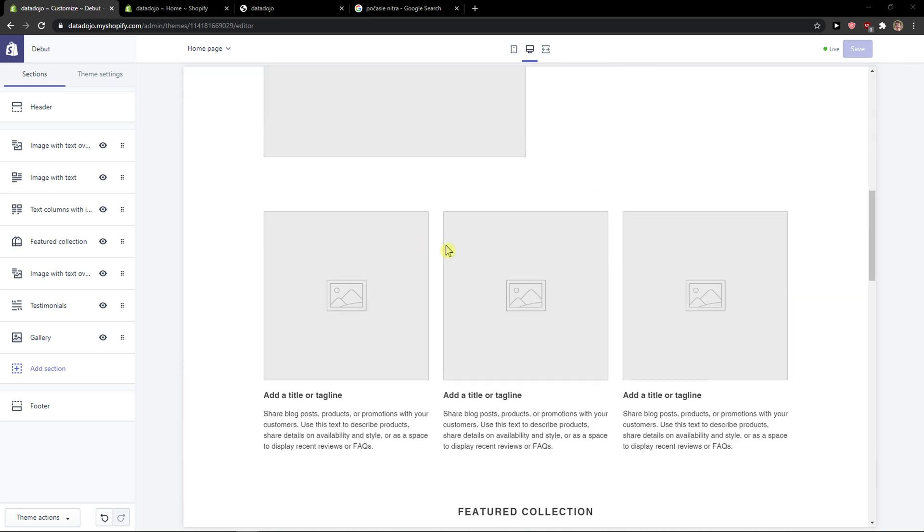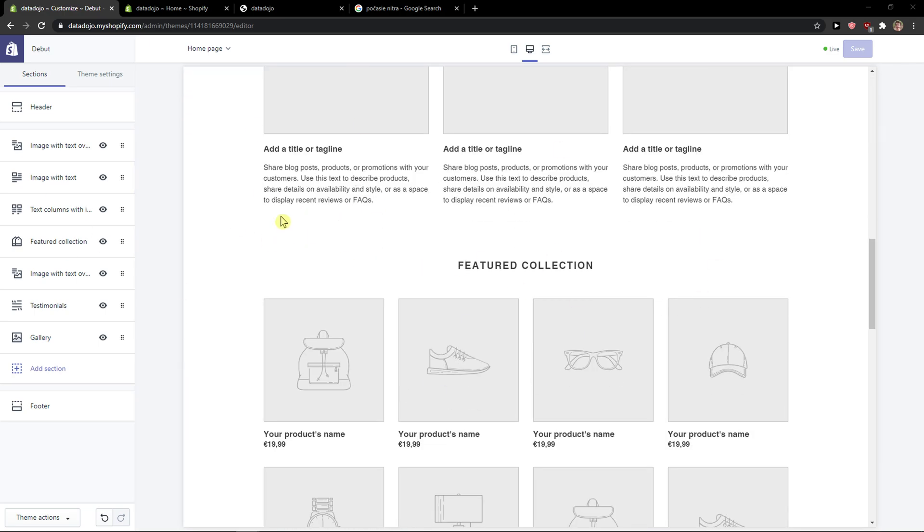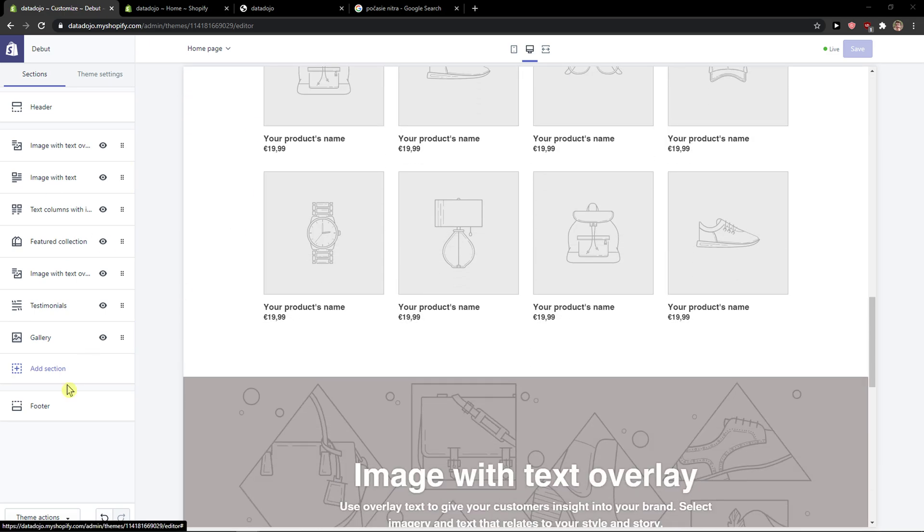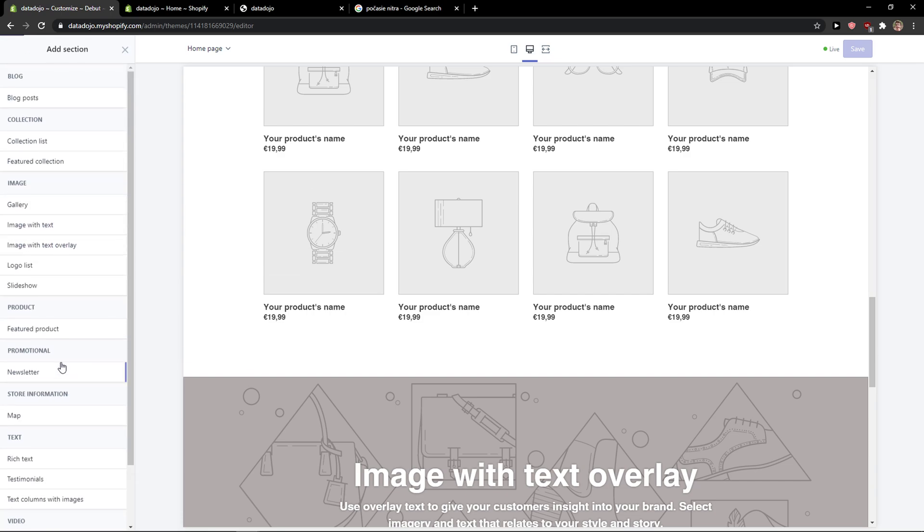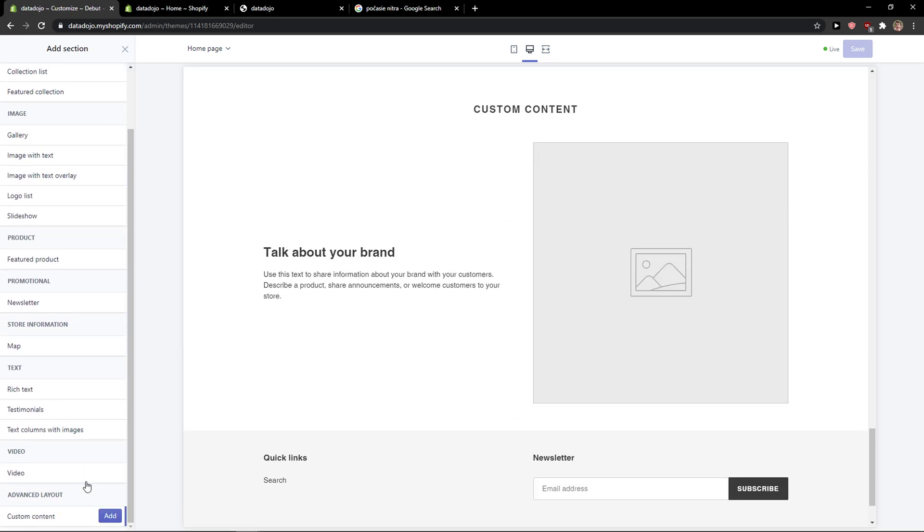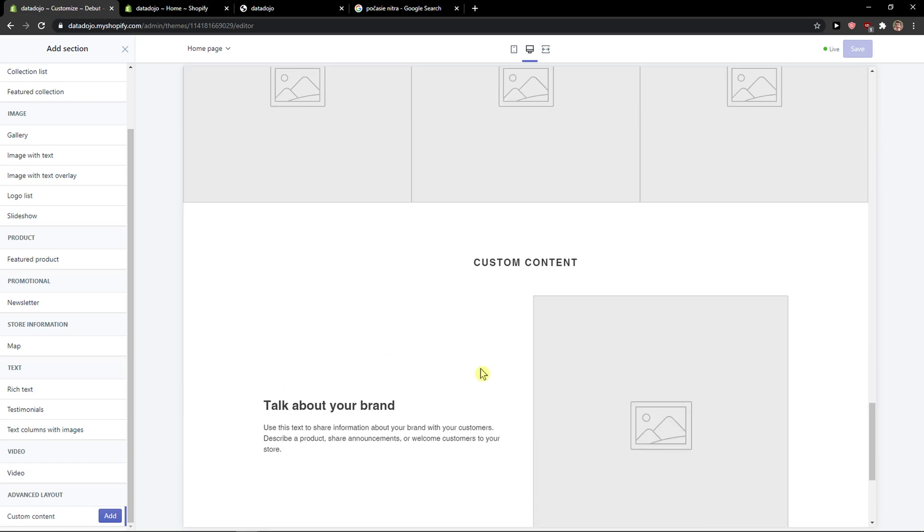The first thing you want to do is be in Shopify. When you're here, click add section. I'm going to add custom content here and get the custom content section.